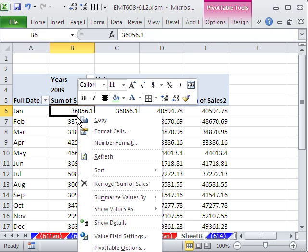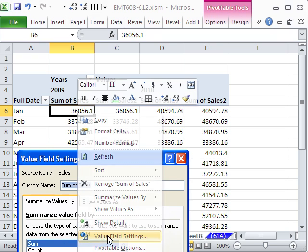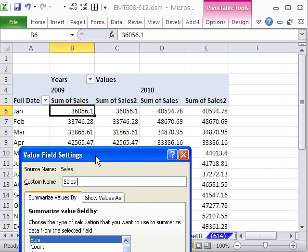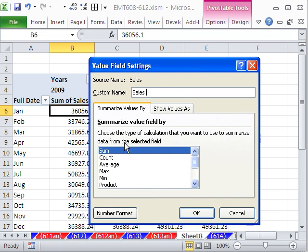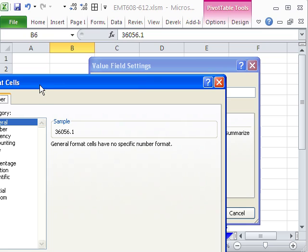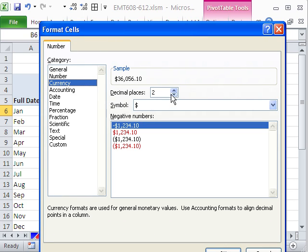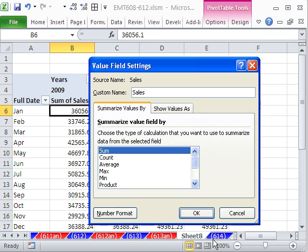So I'm going to right click Value Field Settings. I'm going to change this to Sales, the name. Sales and a space, because there's already a field name called Sales. Come down to Number Formatting. I'm going to say Currency. I'm going to say zero decimals.